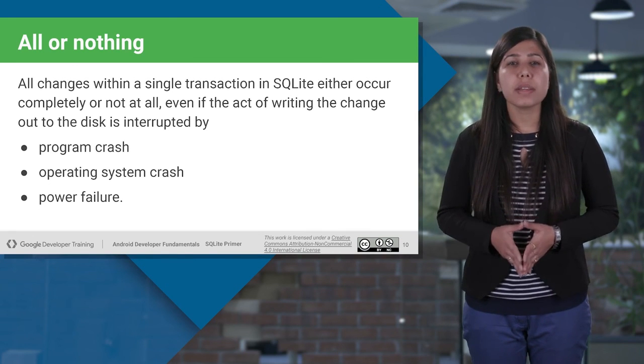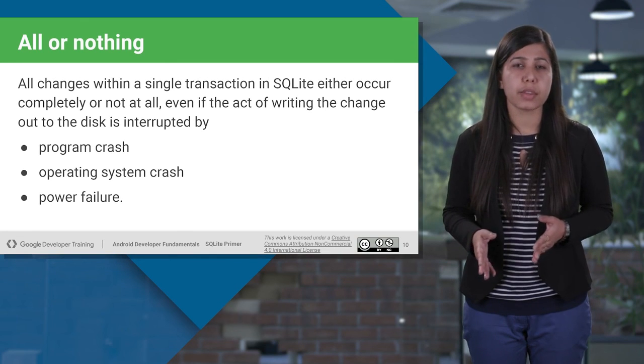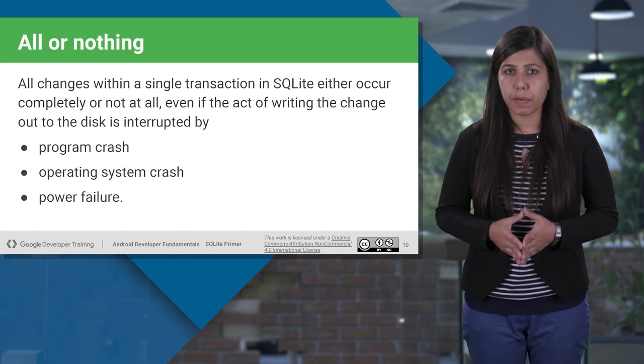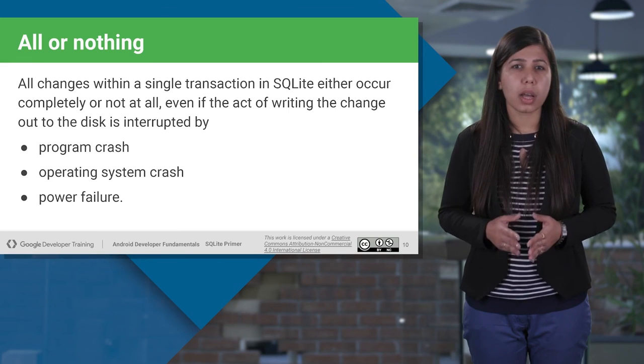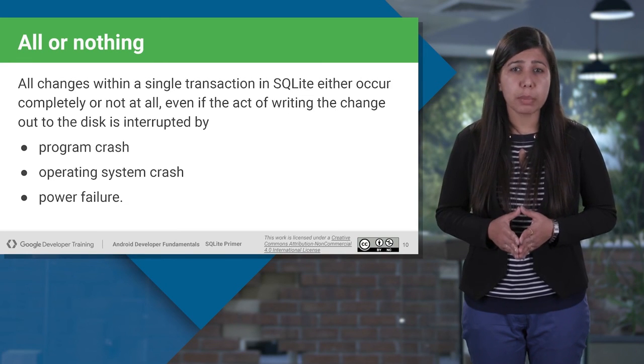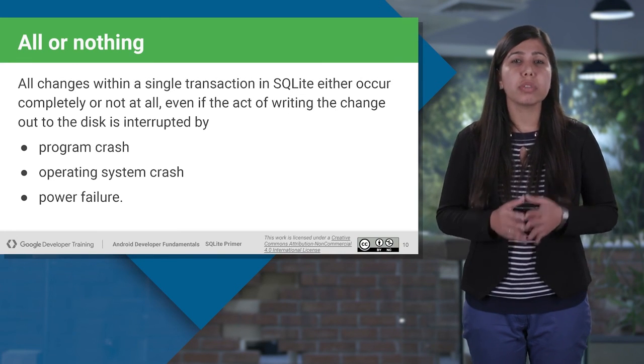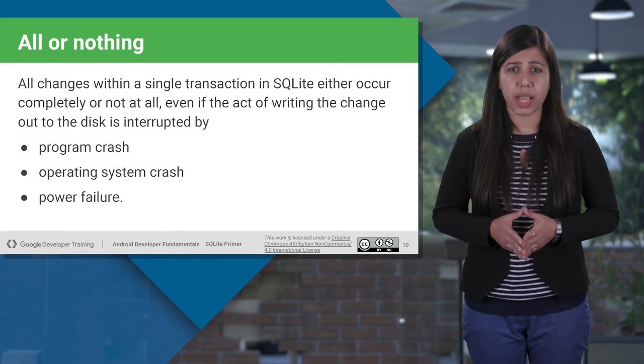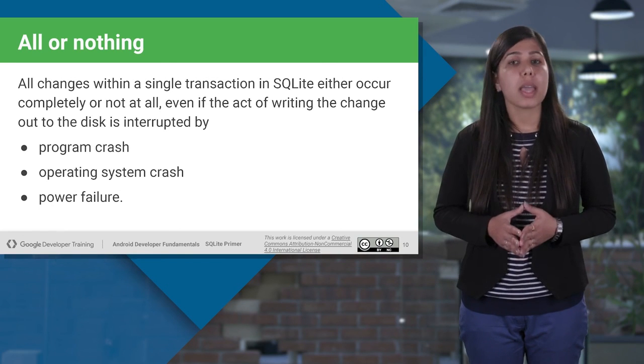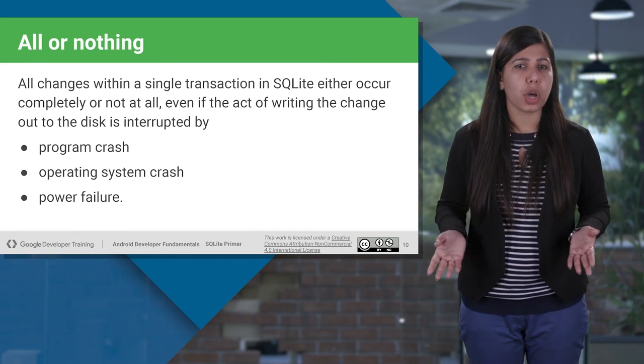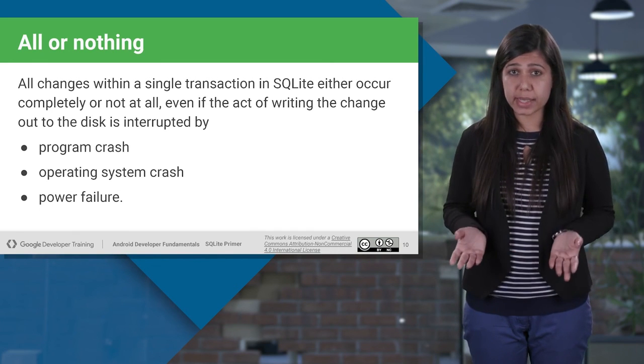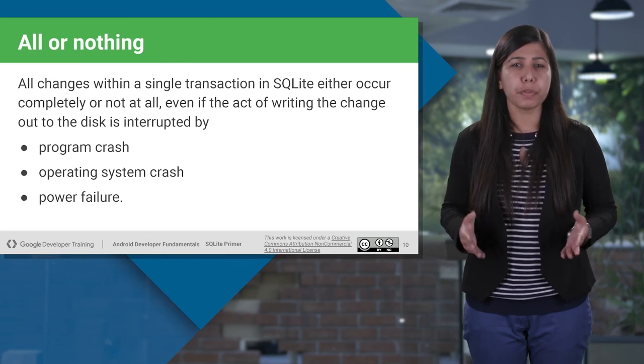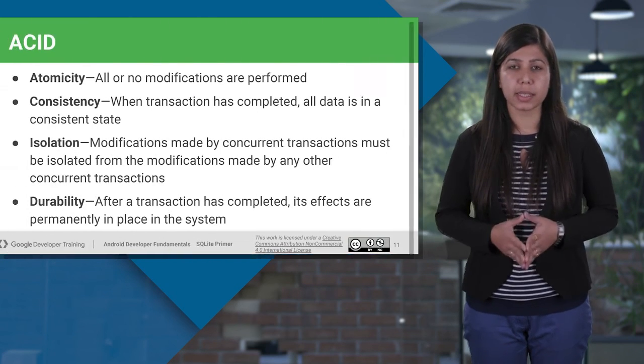Running database operations inside the transaction ensures that all the changes either occur completely or not at all. So, there is no midway of getting a chance for losing data. Even if, for any reason, an error occurs, and the transaction is unable to complete, the system should return to the state before the transaction was started. Error could be any - the program stopped responding, operating system crashed, or power failure.